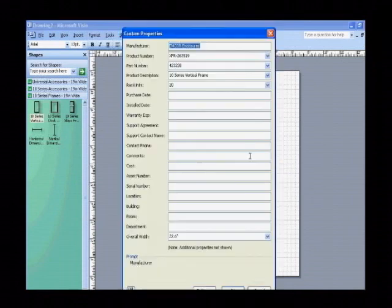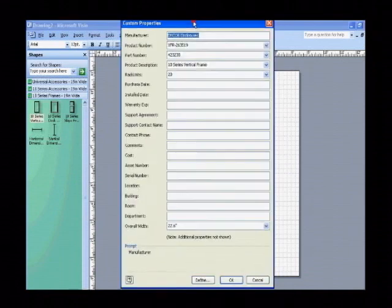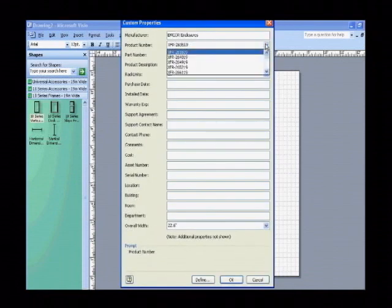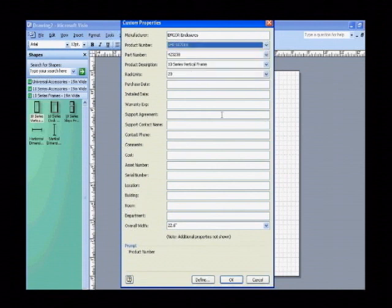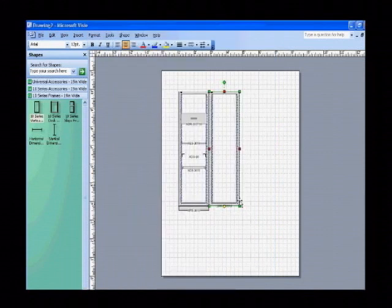go to Custom Properties, and choose the correct product number, XFR317019, from the drop-down. Click OK, and now you have a frame with the same height.